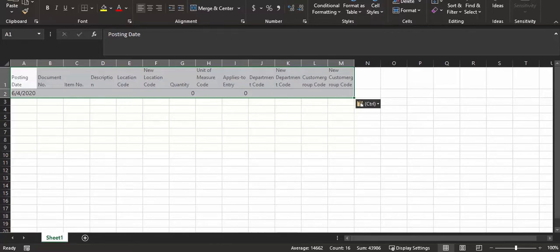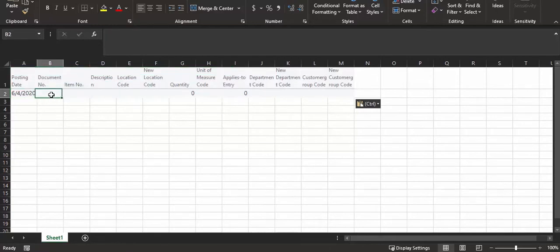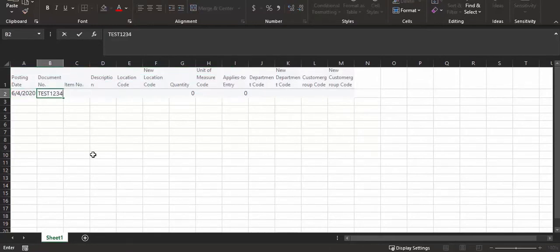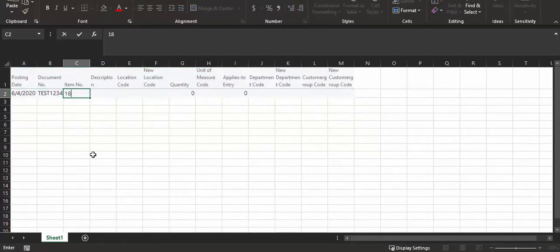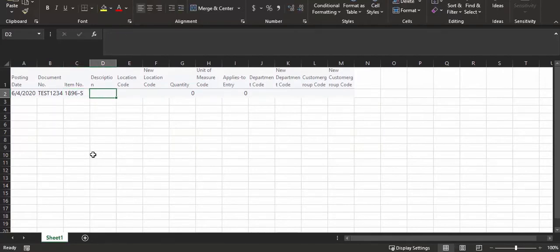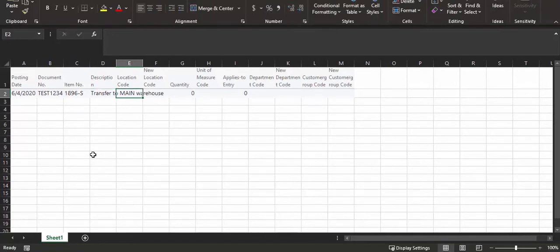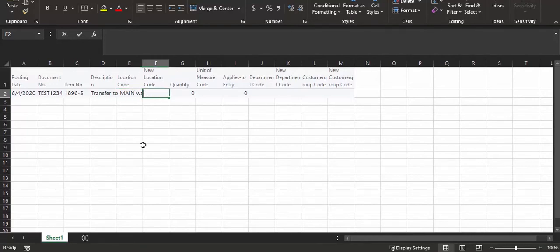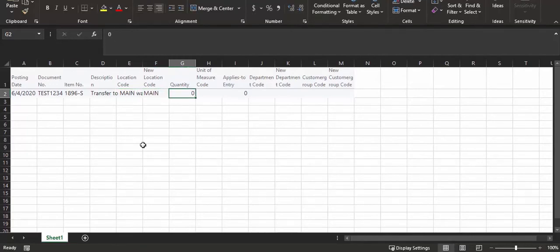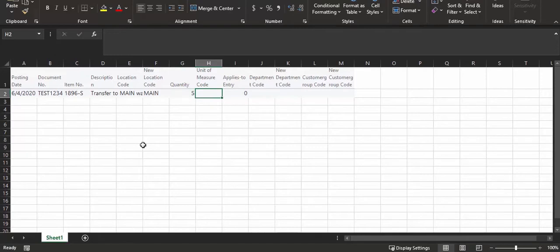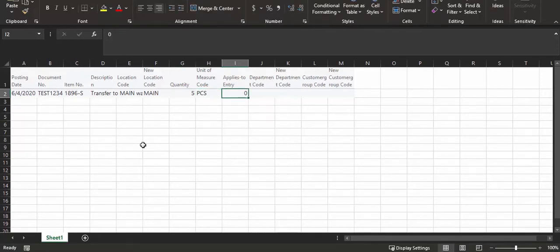So in my example, I'm going to have the posting date be 6-4. I'm going to enter a document number. I'm going to enter my item number of 1896-S. I'm going to say transfer to main warehouse as the description. And the current location code is unspecified, which is blank. And the new one will be main. We'll do a quantity of five. And the unit of measure for this item is PCS pieces.